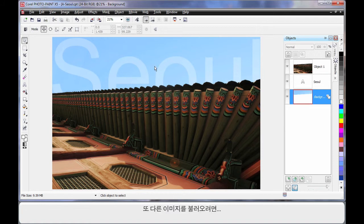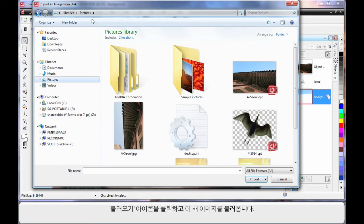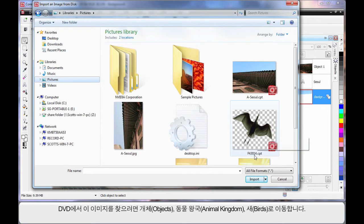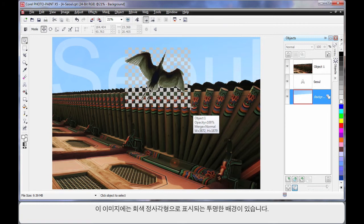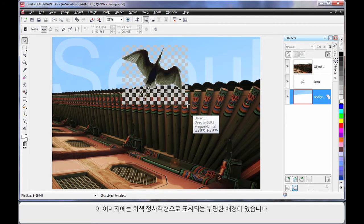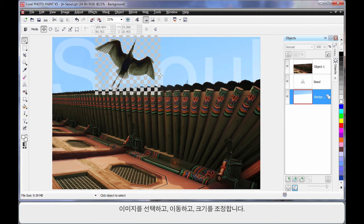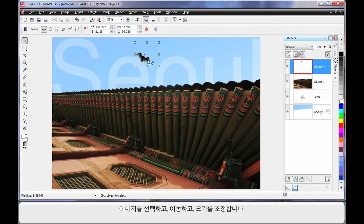We're going to do one more thing and import another image. So I'm going to come up here and click import. And I'm going to import this image here. Now if you want to get this from your DVD, it would be under Objects, Animal Kingdom and Birds. And that number is correct there. Now I've just put it in my picture file folder for convenience. So I'll double click. Now this image has a transparent background, which is depicted by all of those squares there. So I'm just going to click on there.